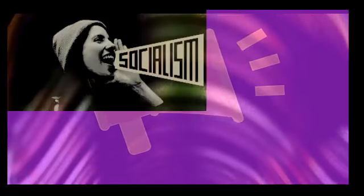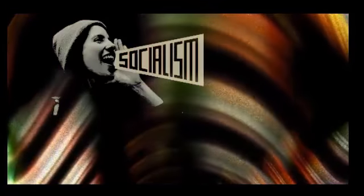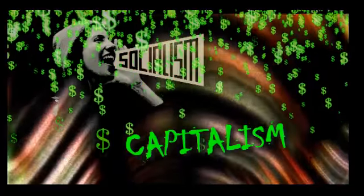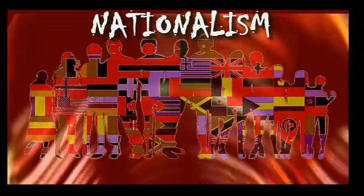An example of an opinion is 'purple is the best color.' Another example is 'socialism is better than capitalism and nationalism.'